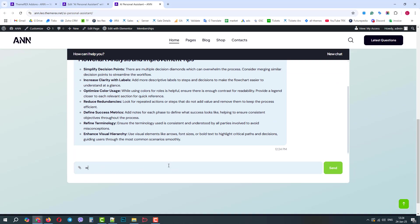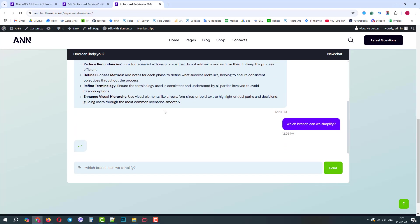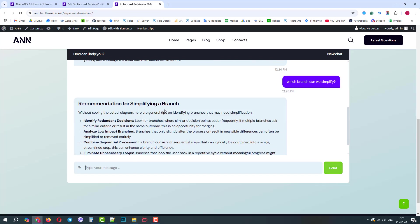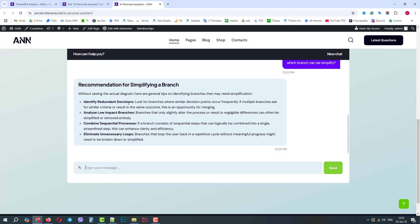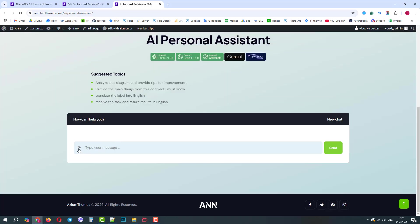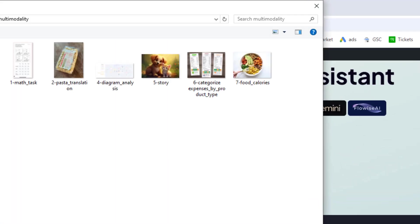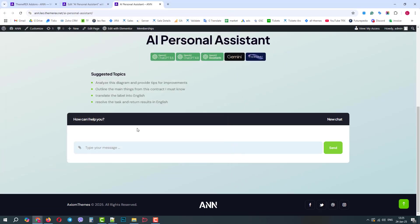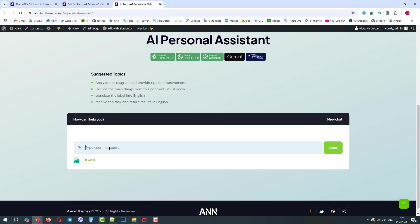Let's ask it to point me to the exact branch that can be simplified to improve the sales flow. This time it replies that it can provide only general tips and suggestions. OK, that's fine. We will move on. Next, we have a cute image of a cat and a dog.